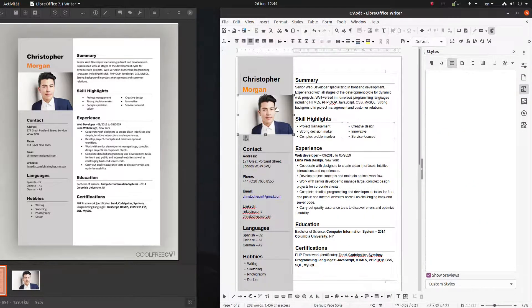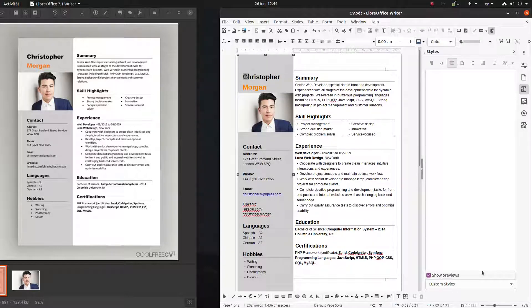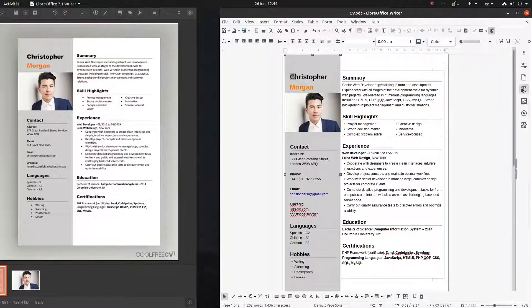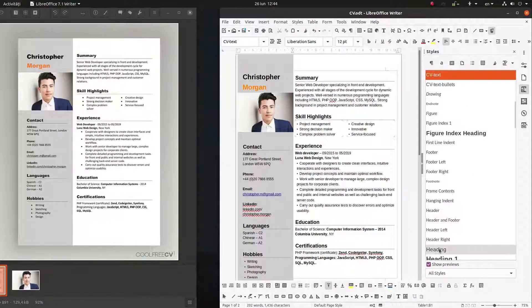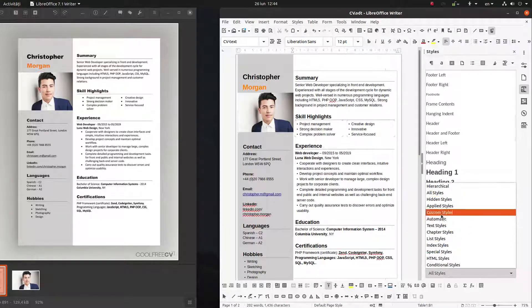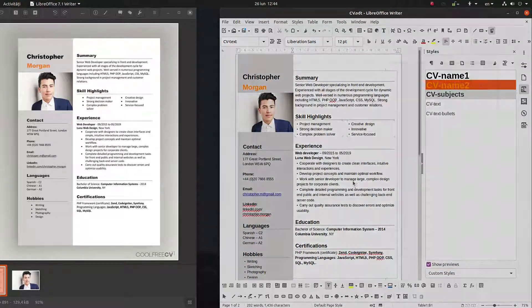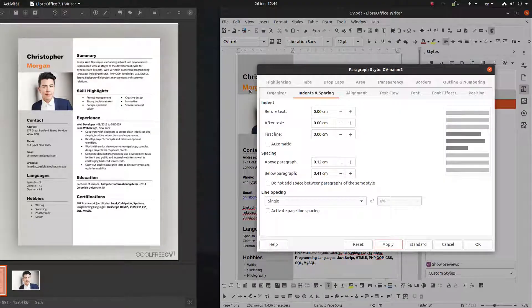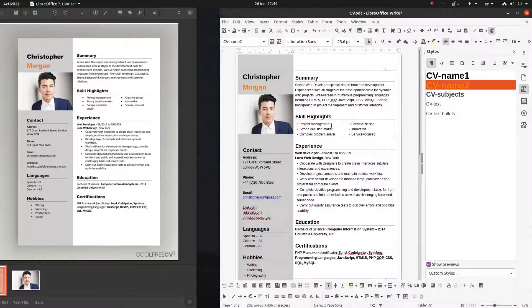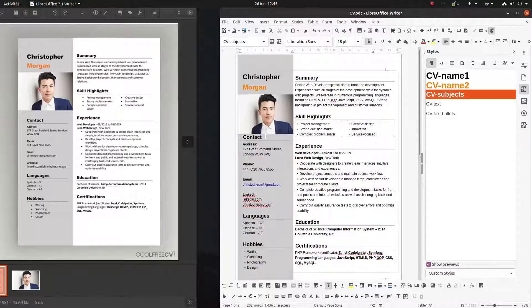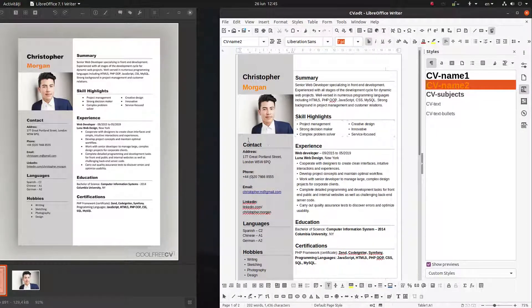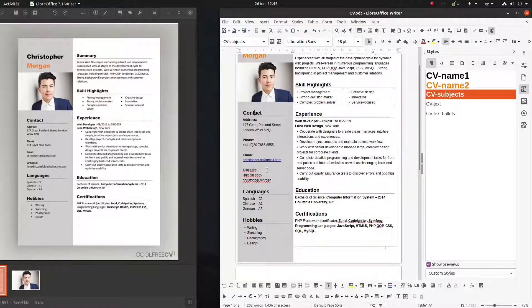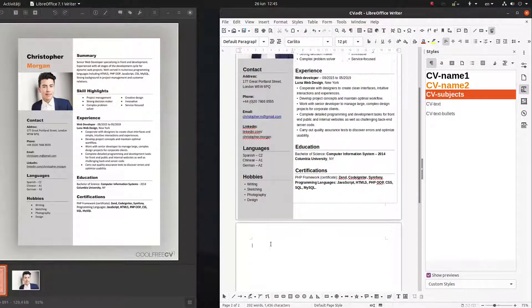Let's go to styles — here, after Morgan we want 0.4 centimeters of space. Everything looks nice. Everything is filling in the page very well.